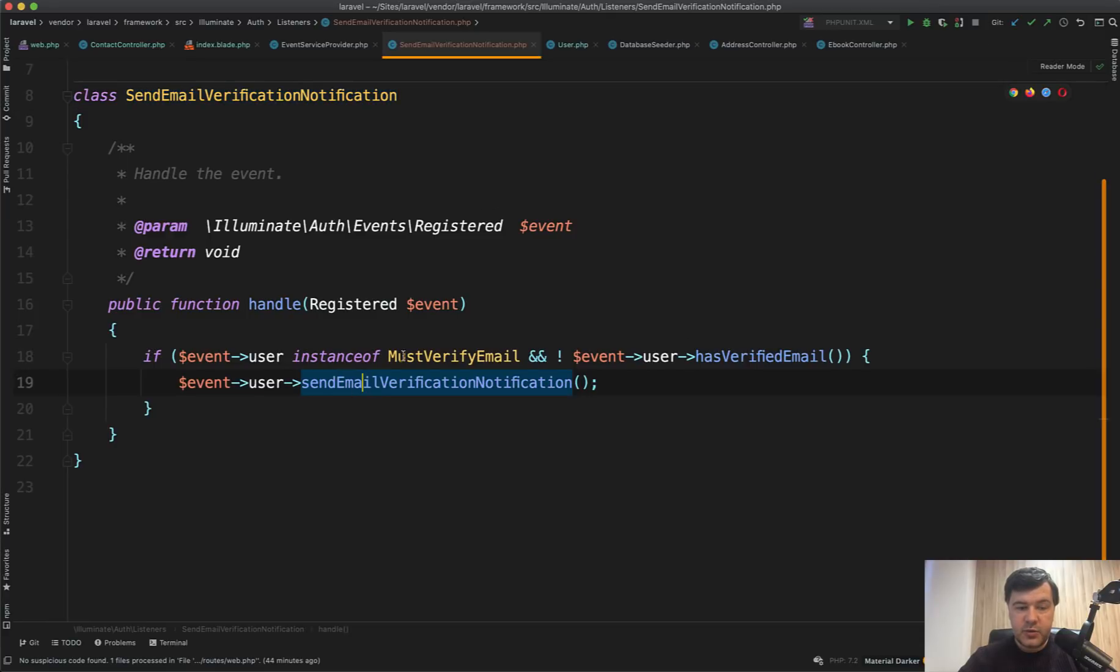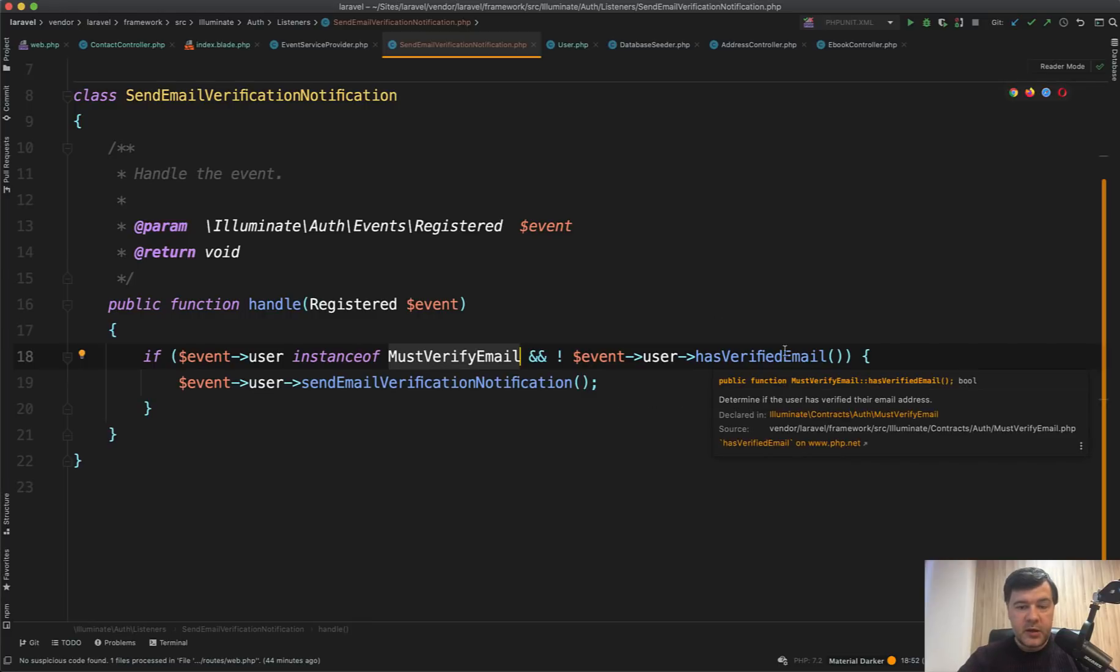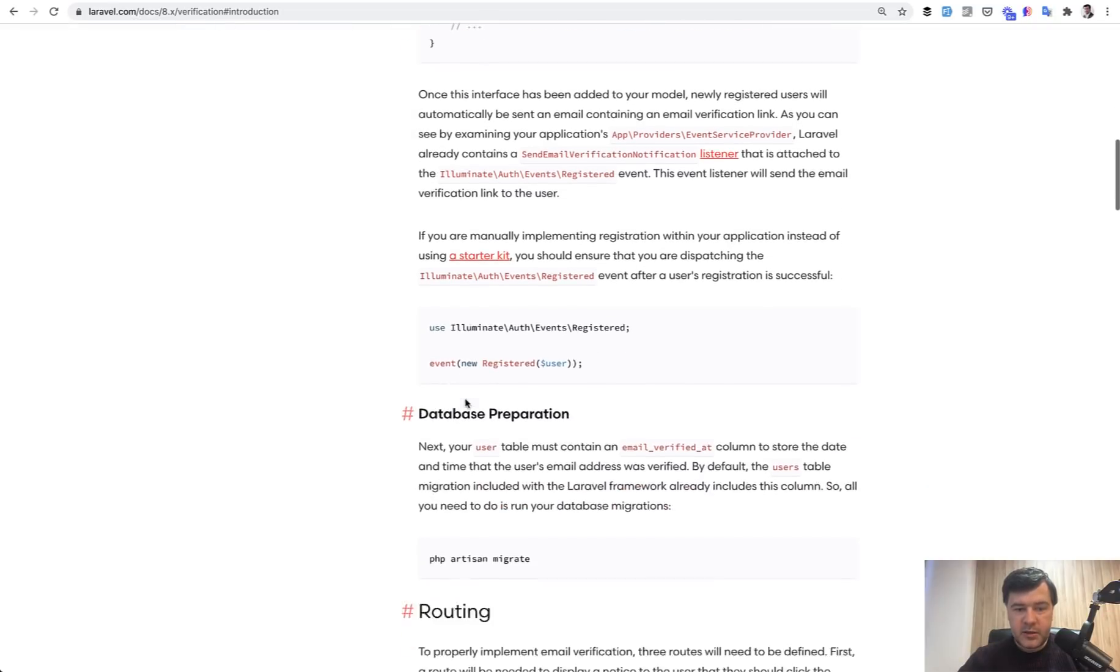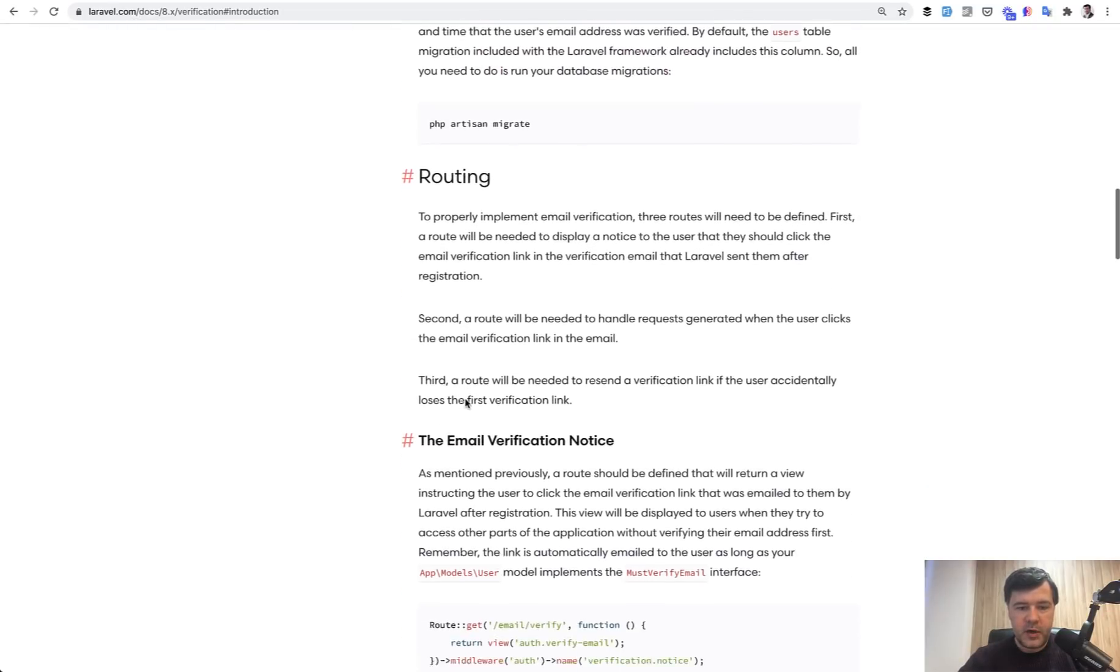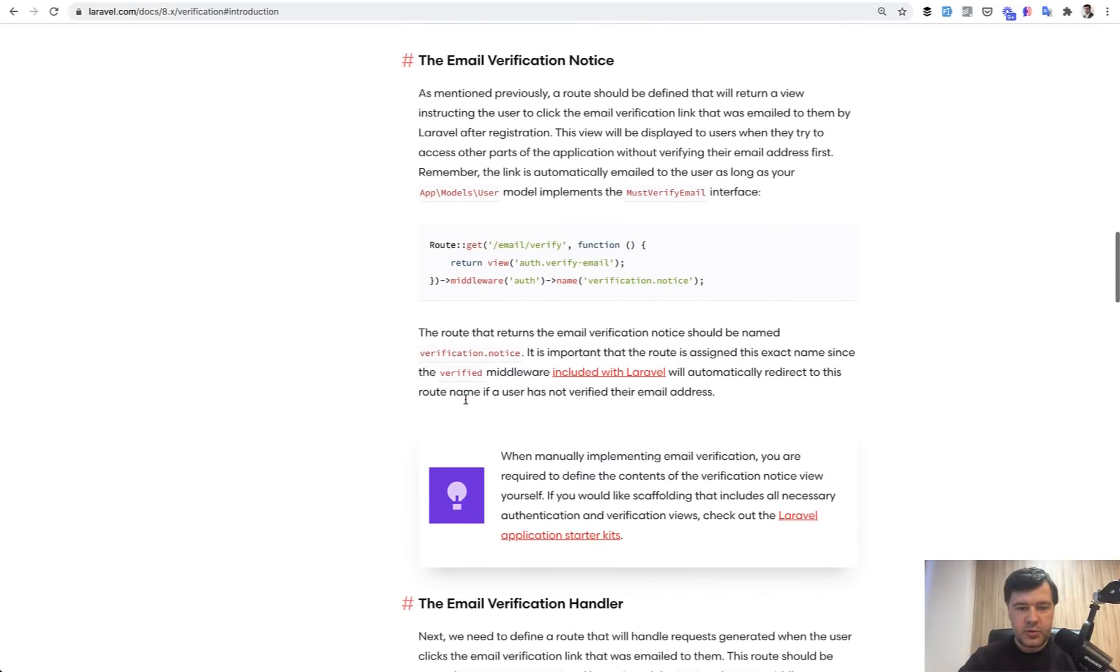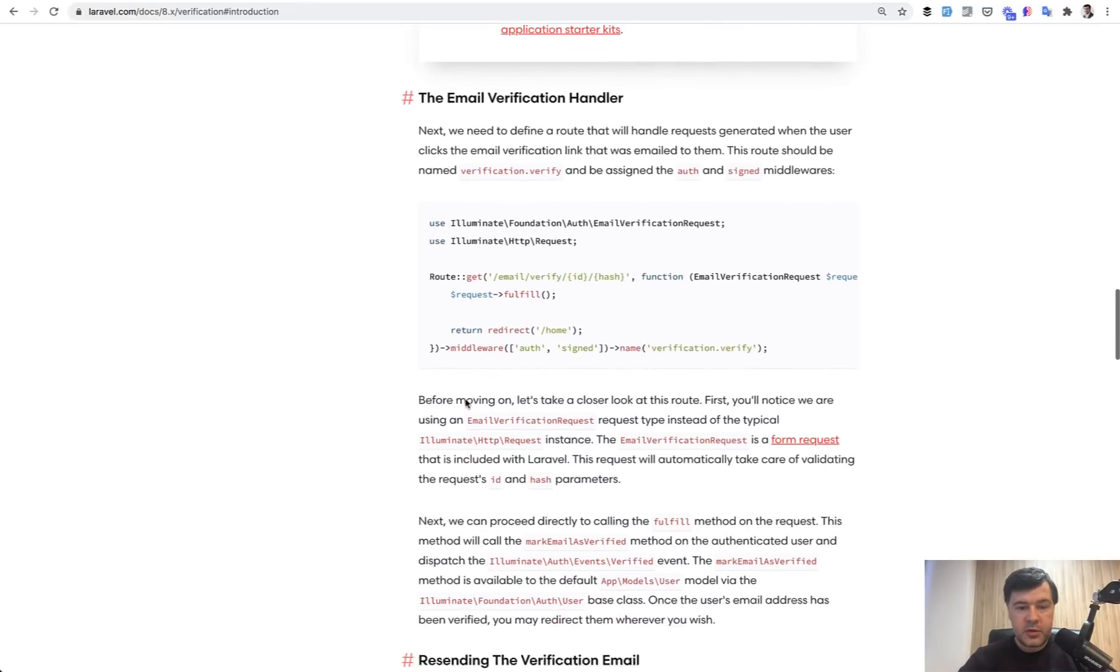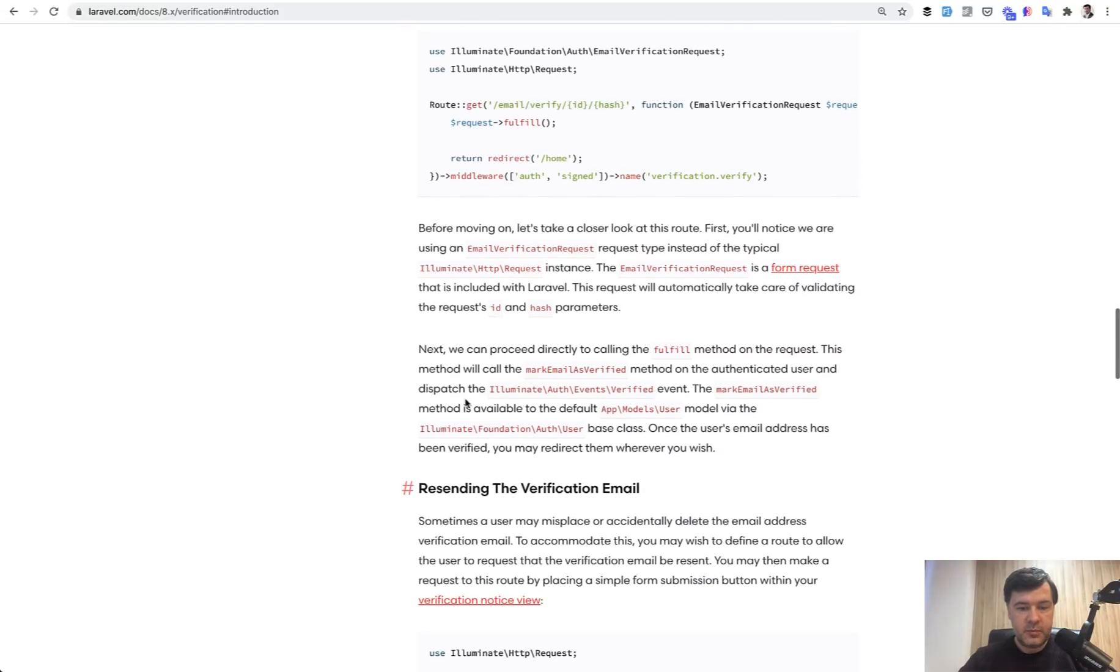So you can see the syntax. If the user is instance of must verify email, which we just did, and email is not verified, then we send that email. And a bit more about that is in the documentation, to perform everything related to the notification of verification.